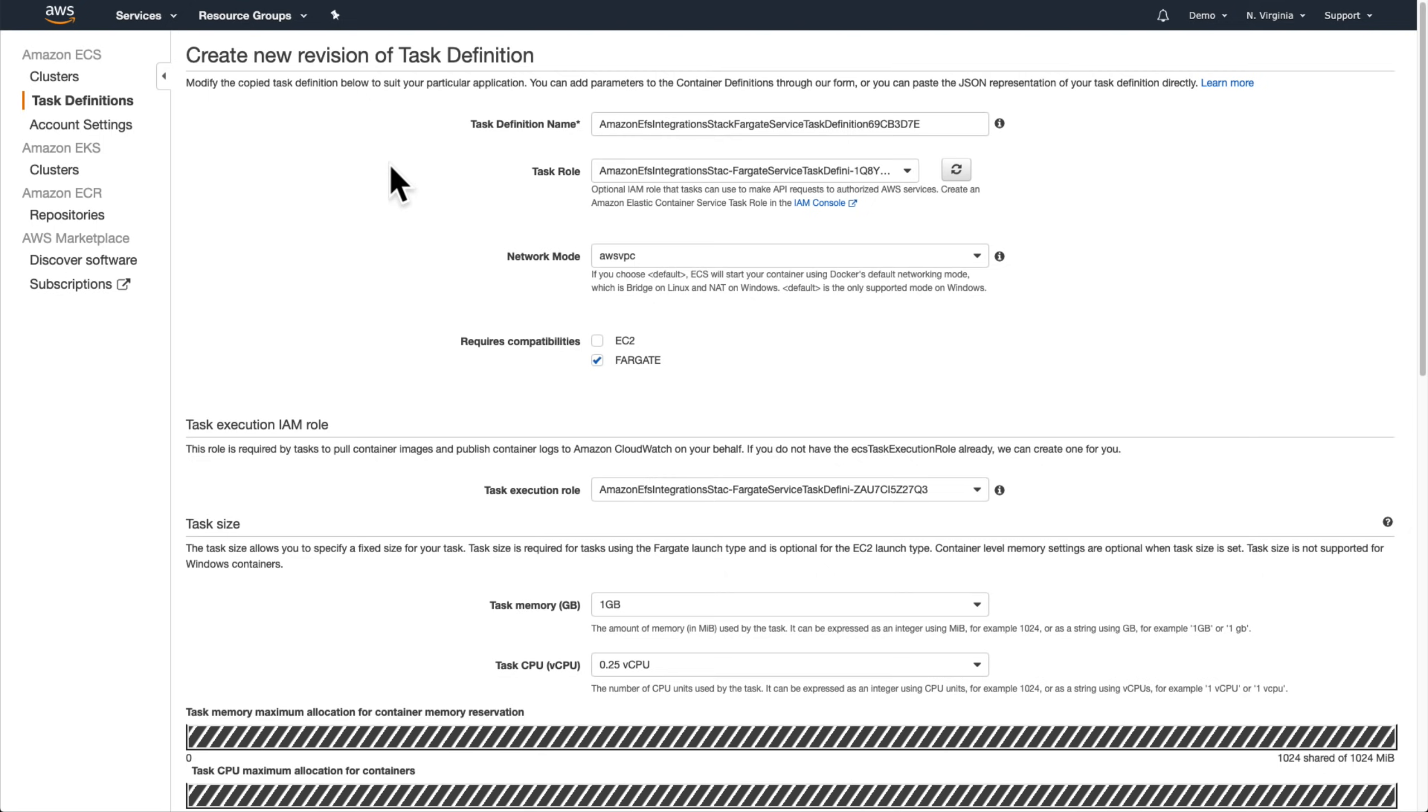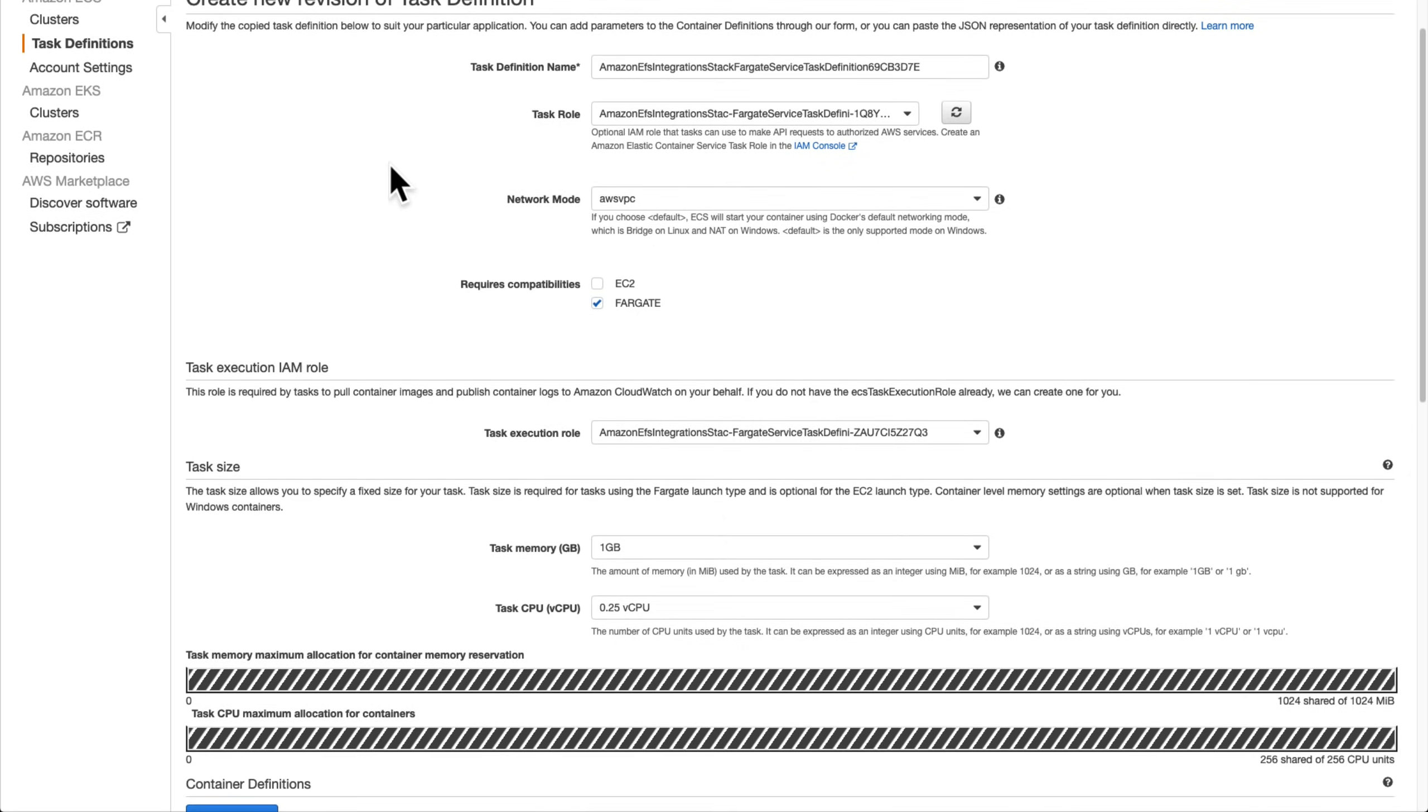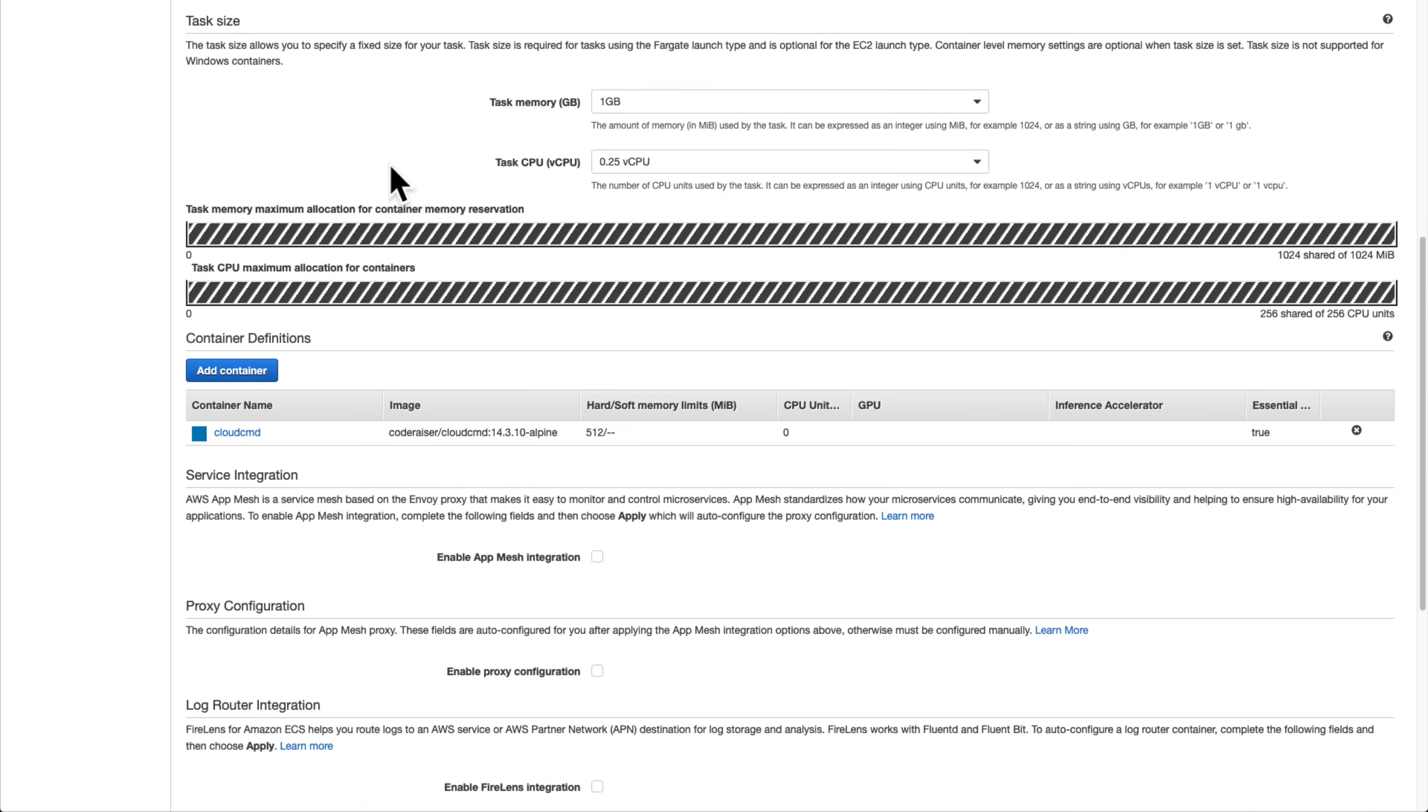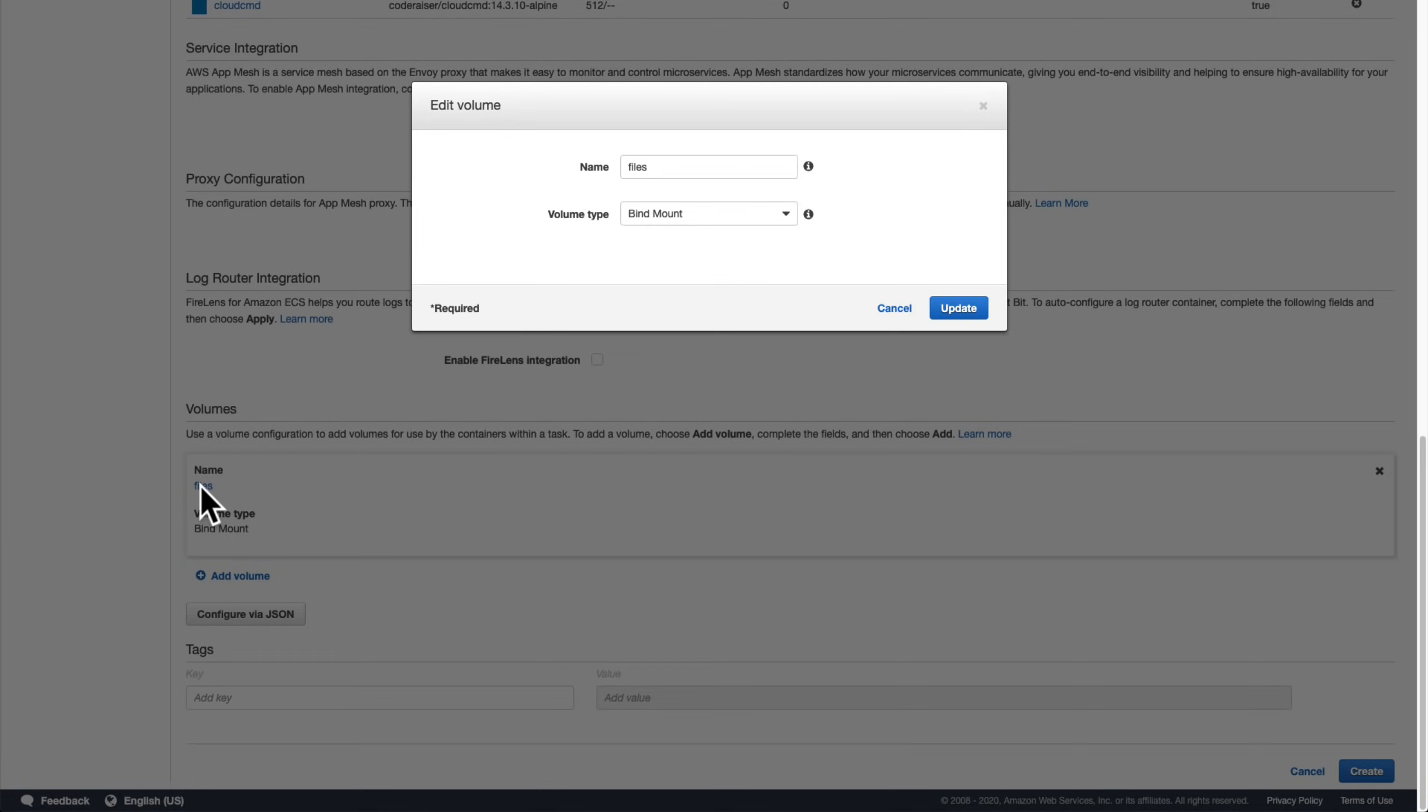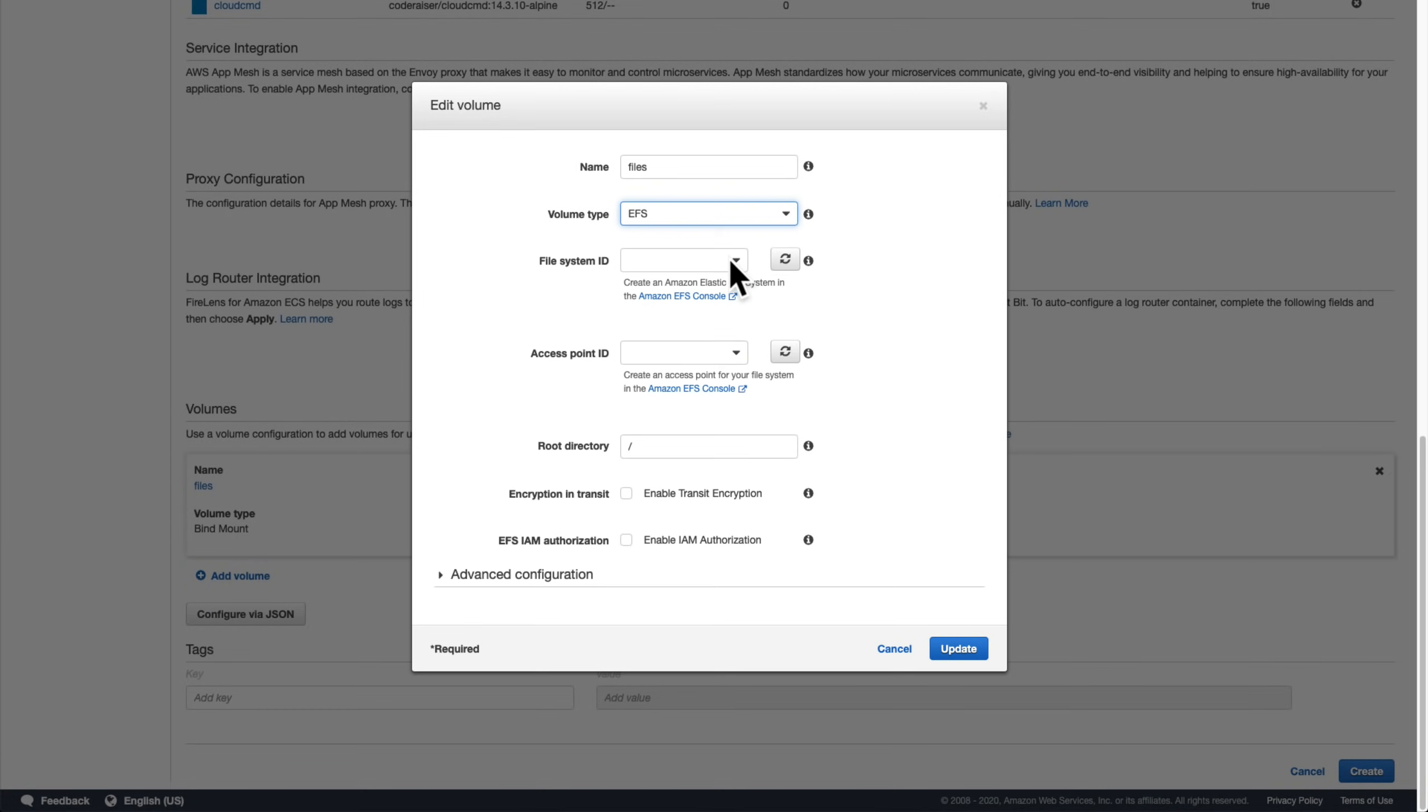First, we'll scroll all the way down to the bottom and click on the name of the existing volume to modify it. Instead of bind mount, we'll choose EFS as the volume type and then select the file system ID for the EFS file system that we just created.